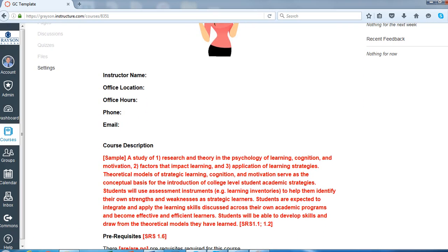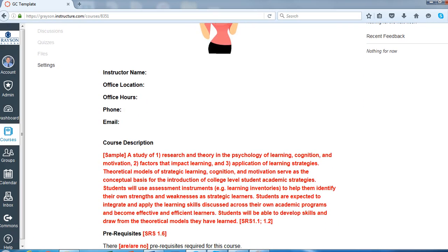Down here in red, this is basically your course description, which probably is just going to be a copy and paste from your syllabus.